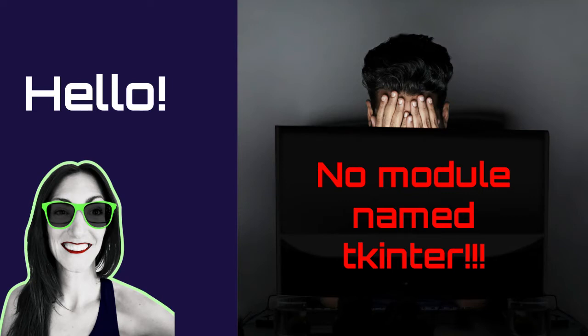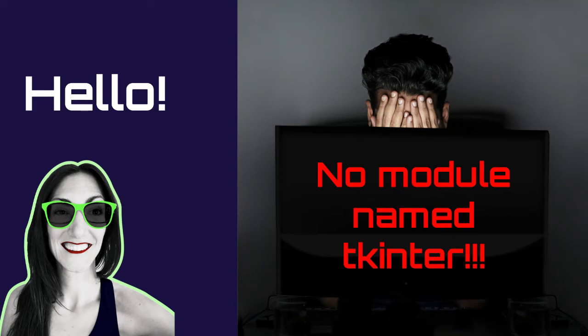If you are watching this video I imagine you are writing a program with a graphical interface using the tk intern module, and when you try to execute your program you are receiving a weird error that said no module name tk intern.